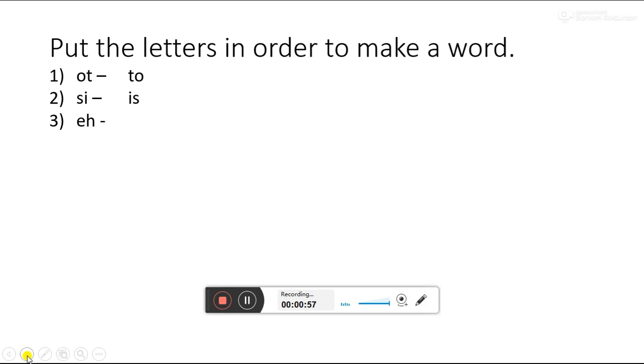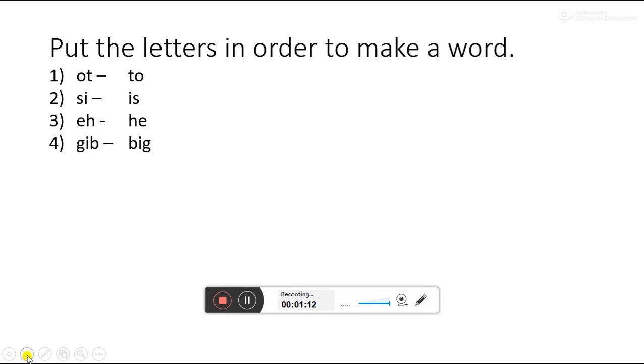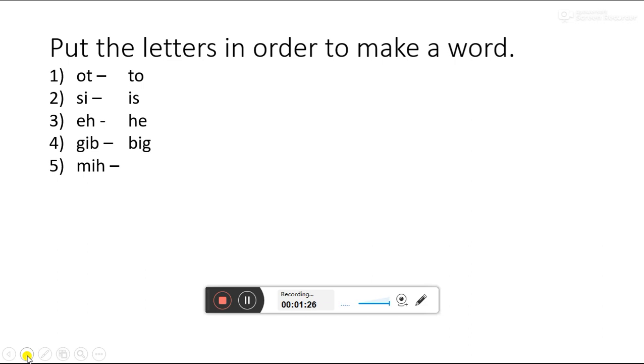EH. Which word will become with the letters EH? HE. Yes. Next, GIB. BIG. His house is very big. MIH. Which word can we make with these letters? HIM.